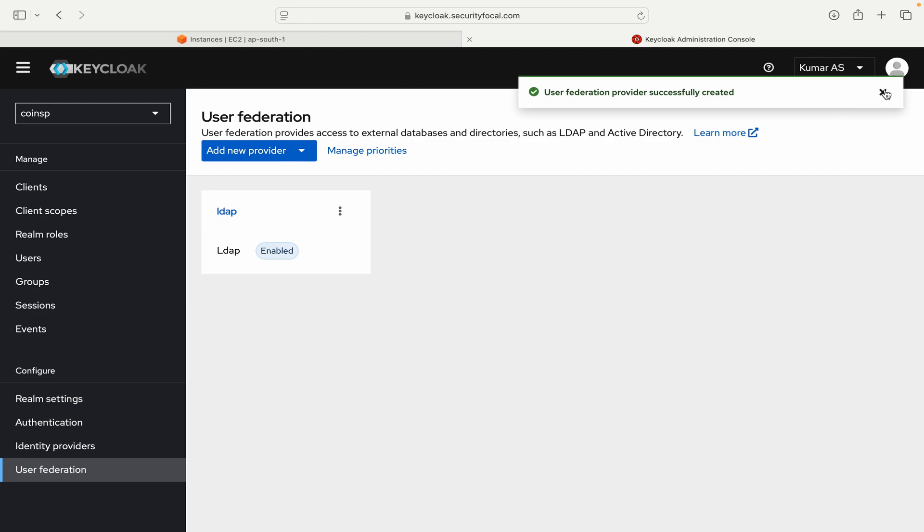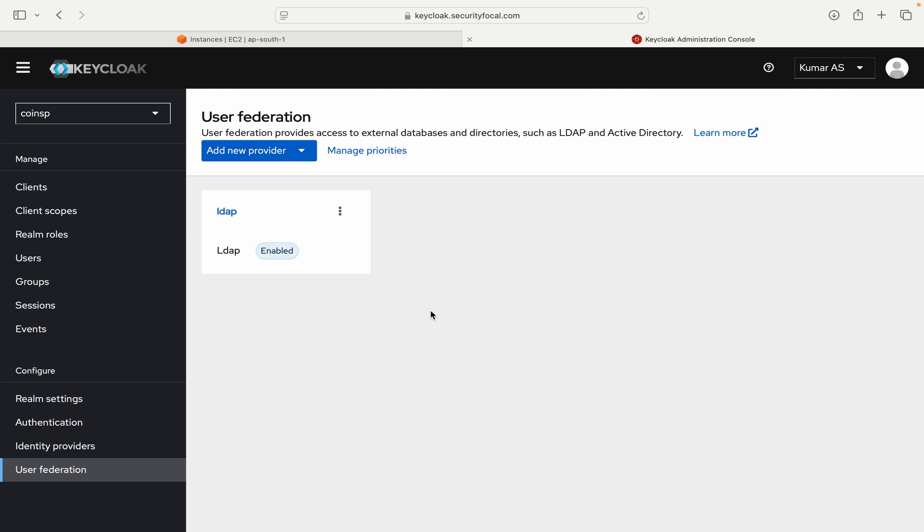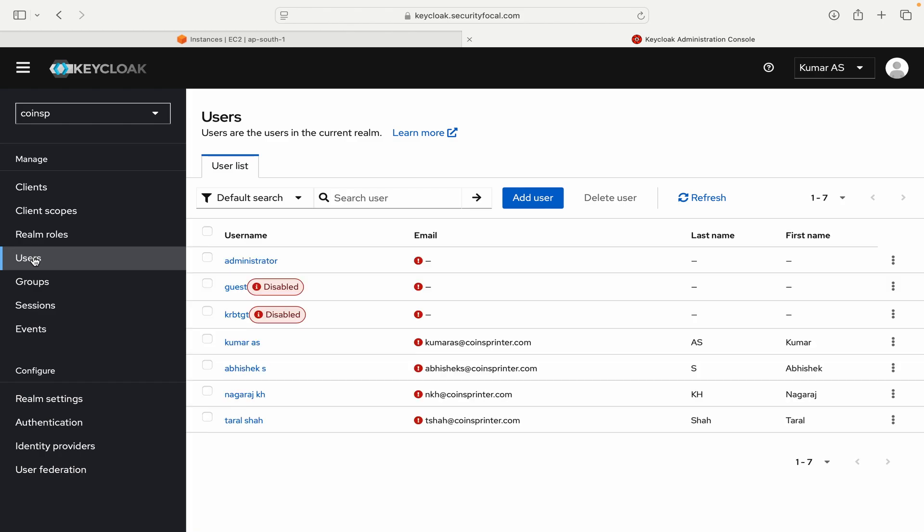So user configuration provider is created. And it should start importing the users. Let's go to the users section and see if we can see the users. So you can see the users that are imported from here. These are the users that I have configured in my Active Directory for testing. So we are good at this part.